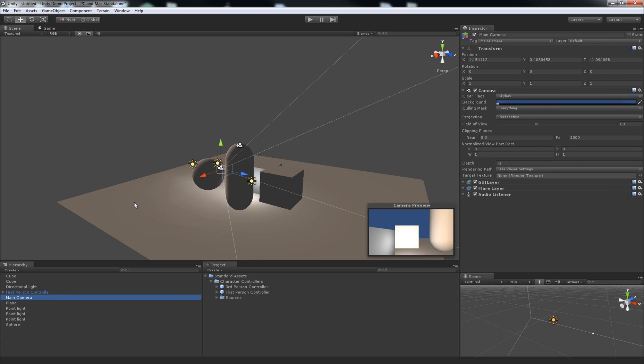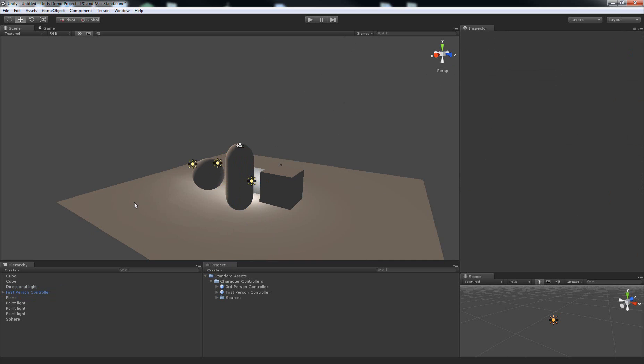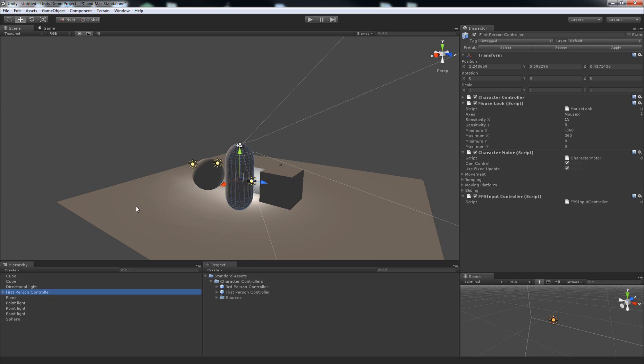So just select it and hit delete. Now the first-person control is actually okay to use right off the bat. You don't need to change anything about it at all to make it work.